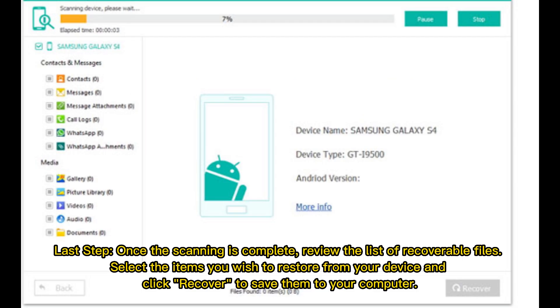Last step: once the scanning is complete, review the list of recoverable files. Select the items you wish to restore from your device and click Recover to save them to your computer.